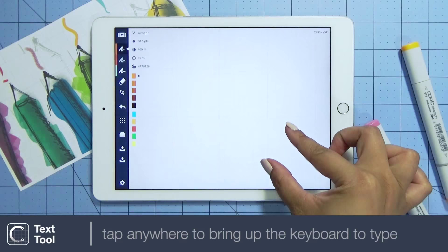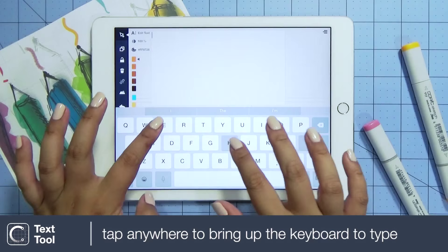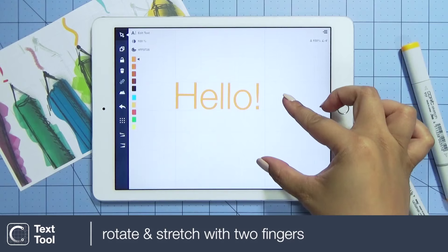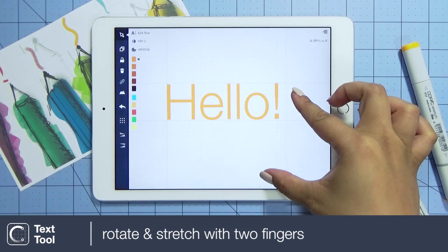Selecting the text tool, tap the canvas to bring up the keyboard. Type your text, then tap anywhere outside to finish typing. Rotate or stretch for placement. Look for our text tool video for more information.